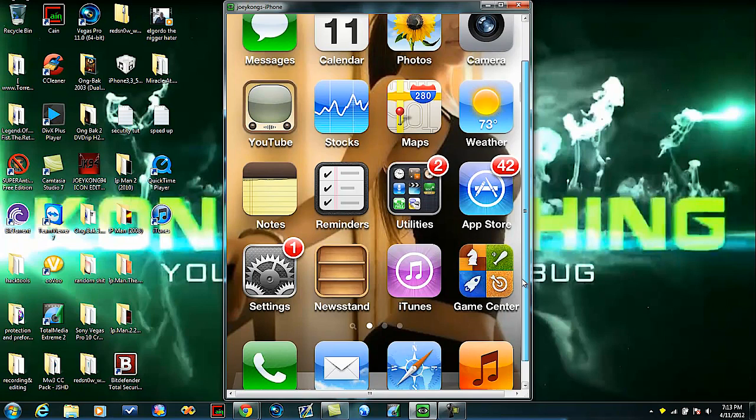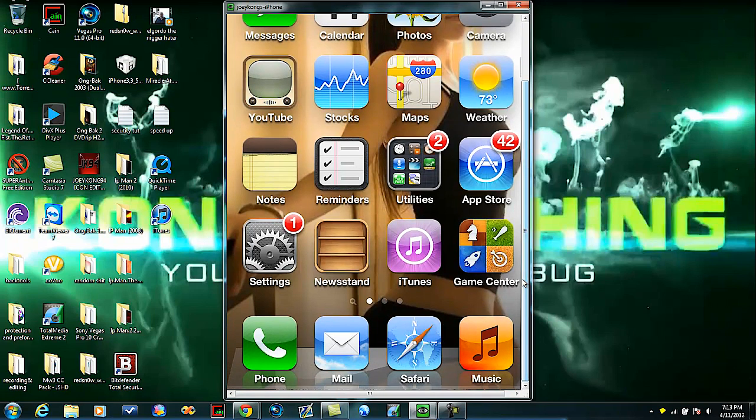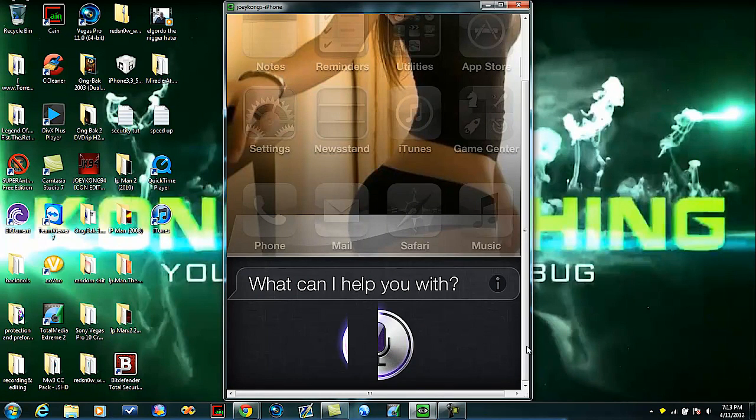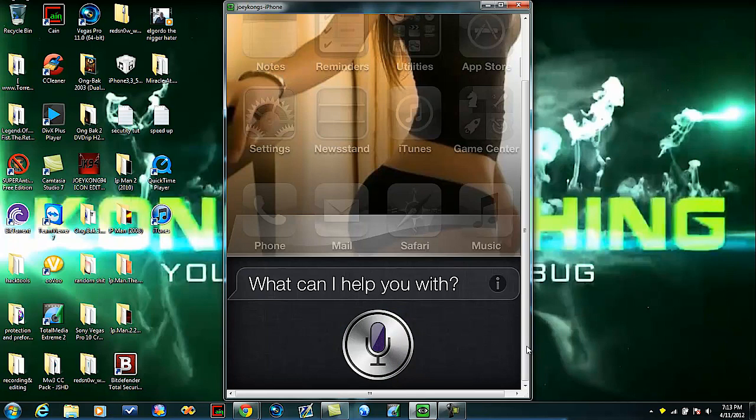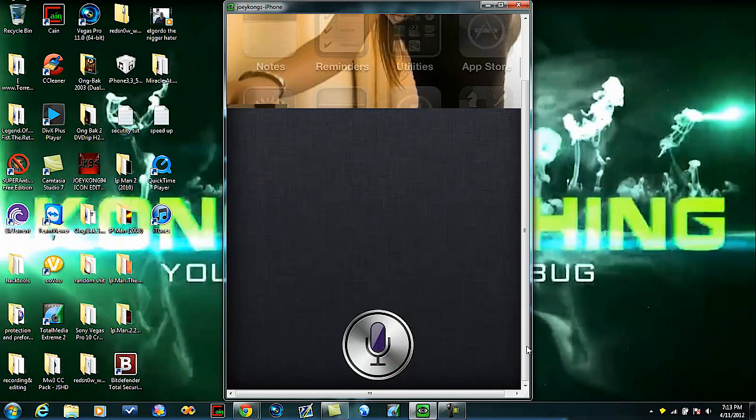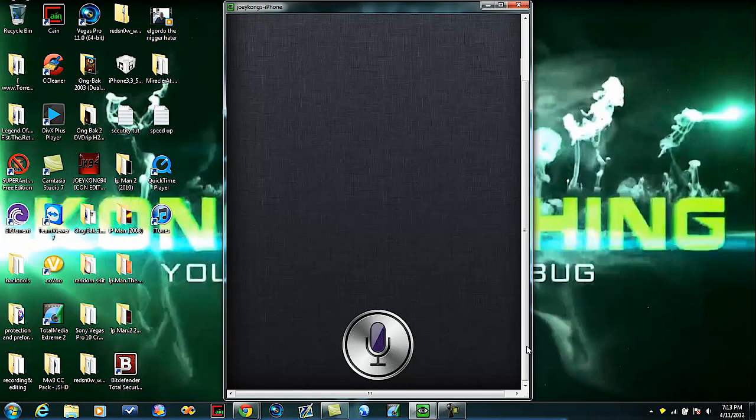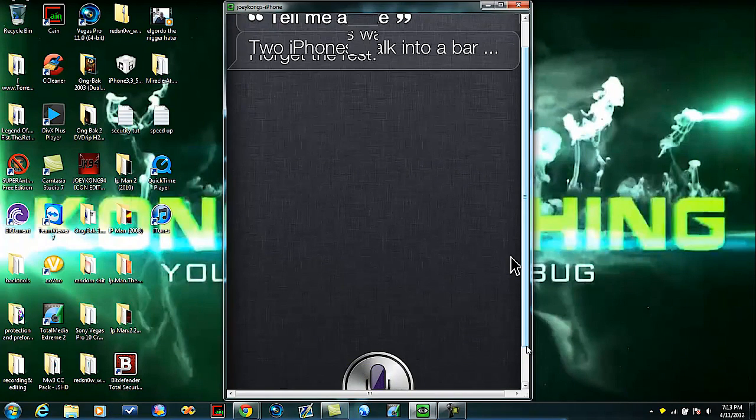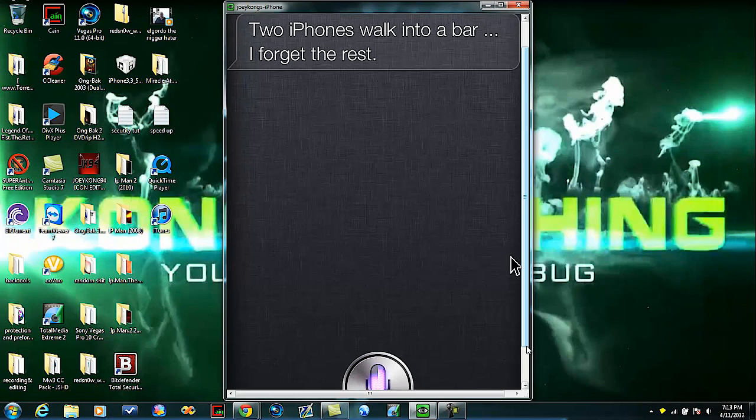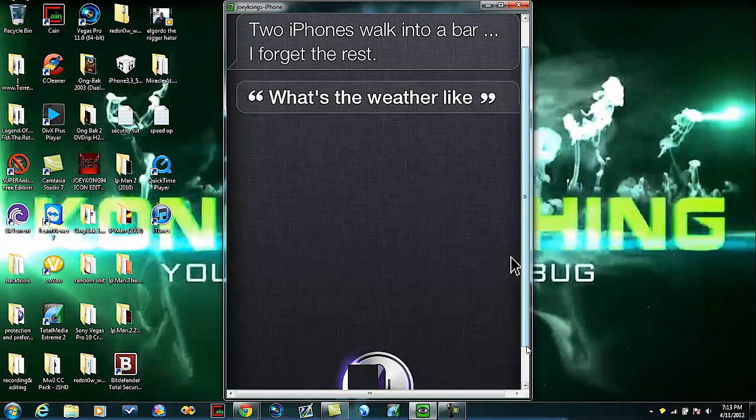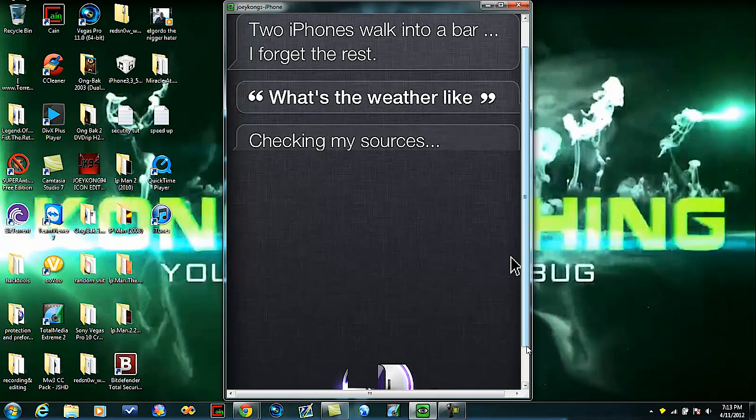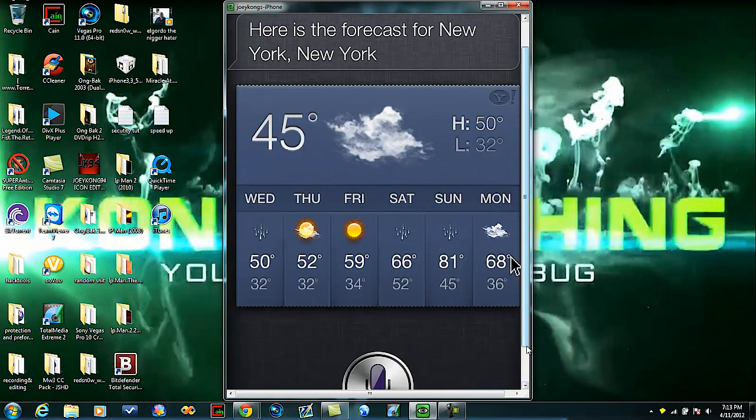Let's show you Siri right now. Hello Siri. Tell me a joke. Two iPhones walk into a bar, I forget the rest. What's the weather like? Checking my sources, here is the forecast for New York, New York.